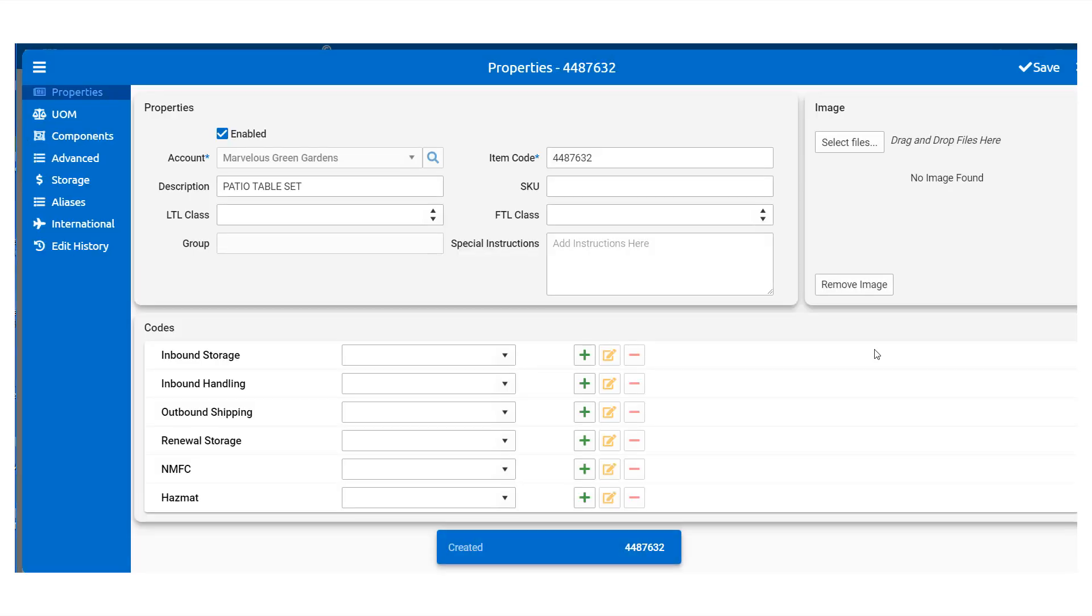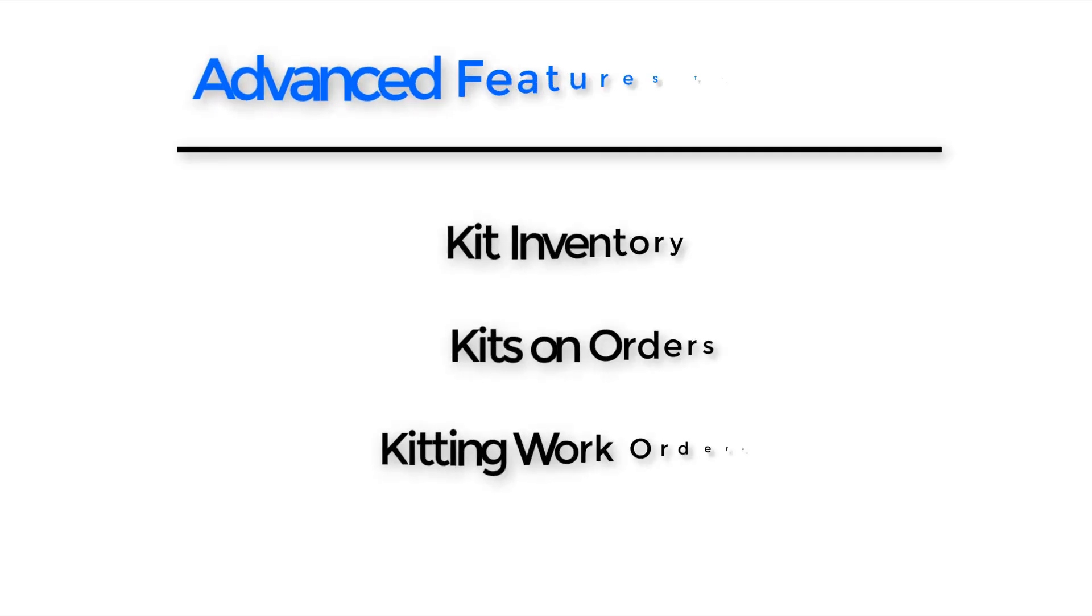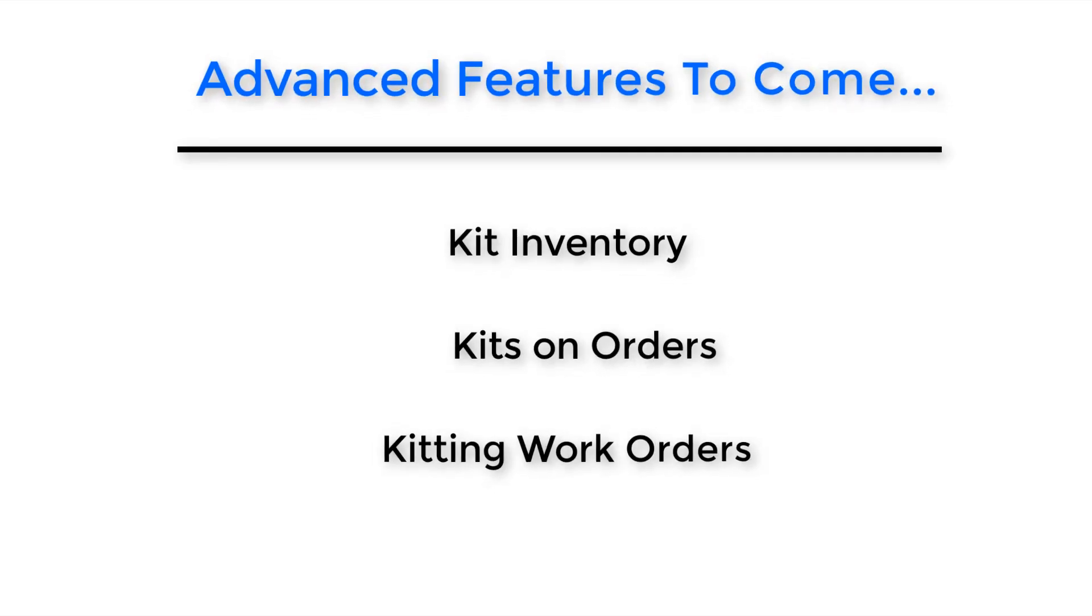And that's all for our lesson today in creating kits. Be sure to check back with us for more videos on how to use DaVinci Unified. Here are a few of our upcoming topics.